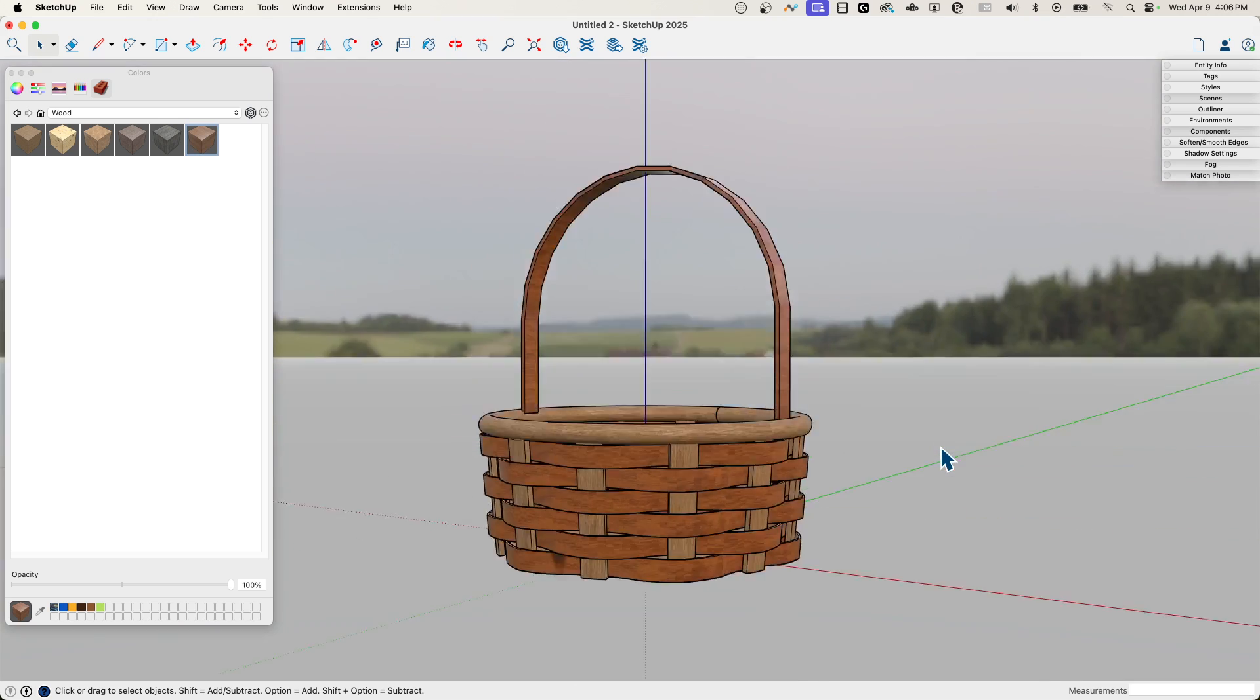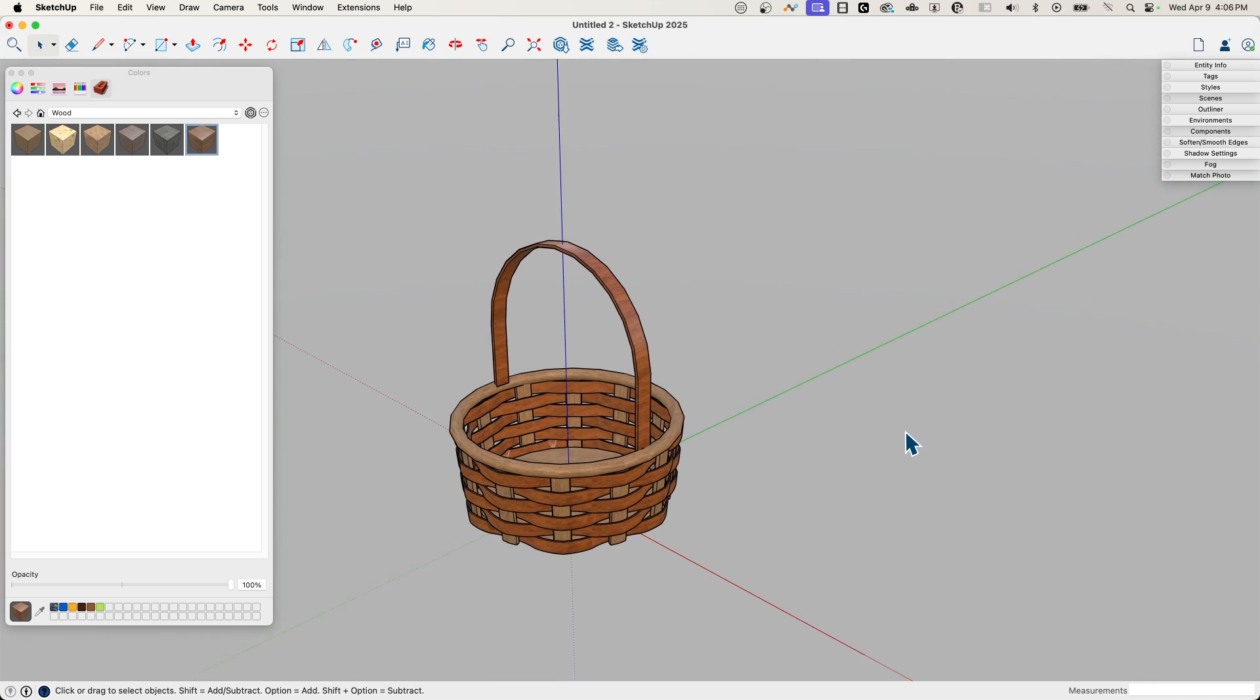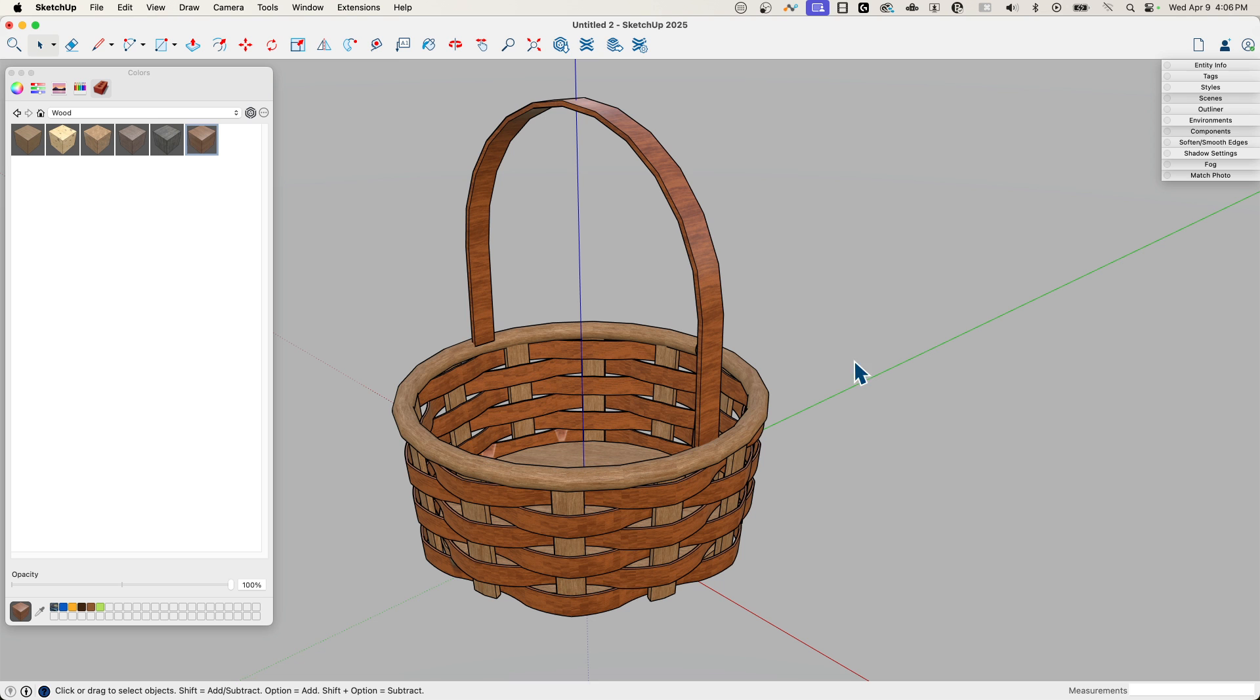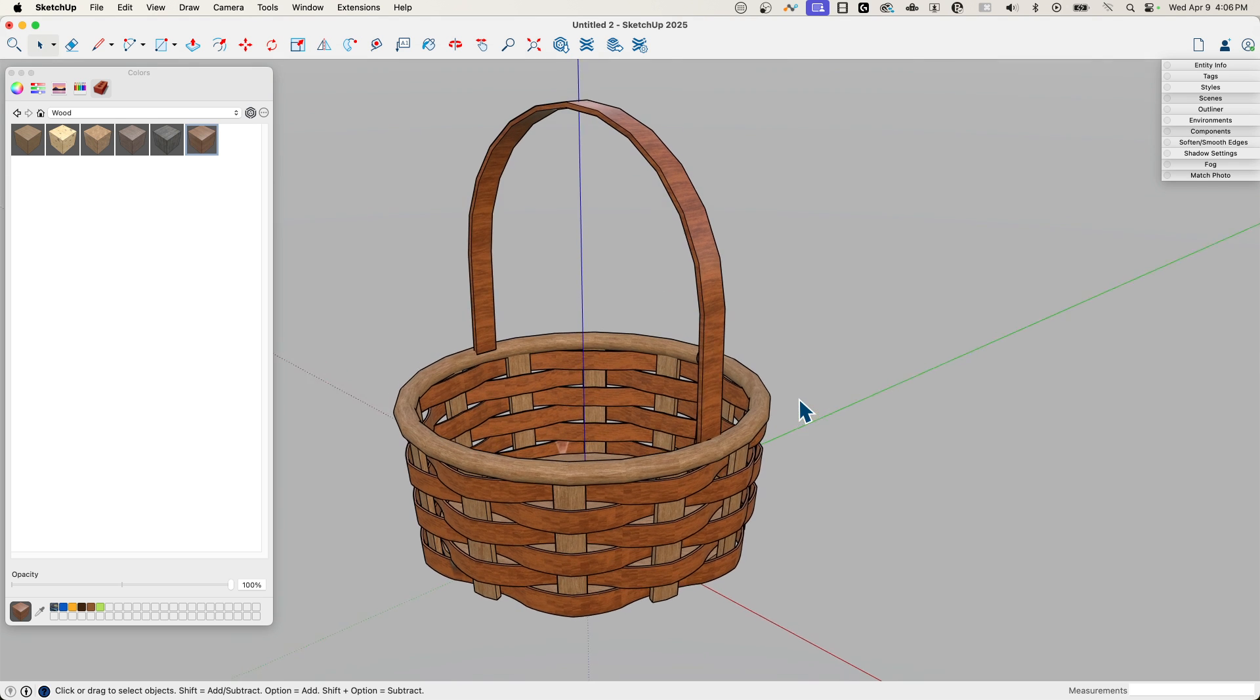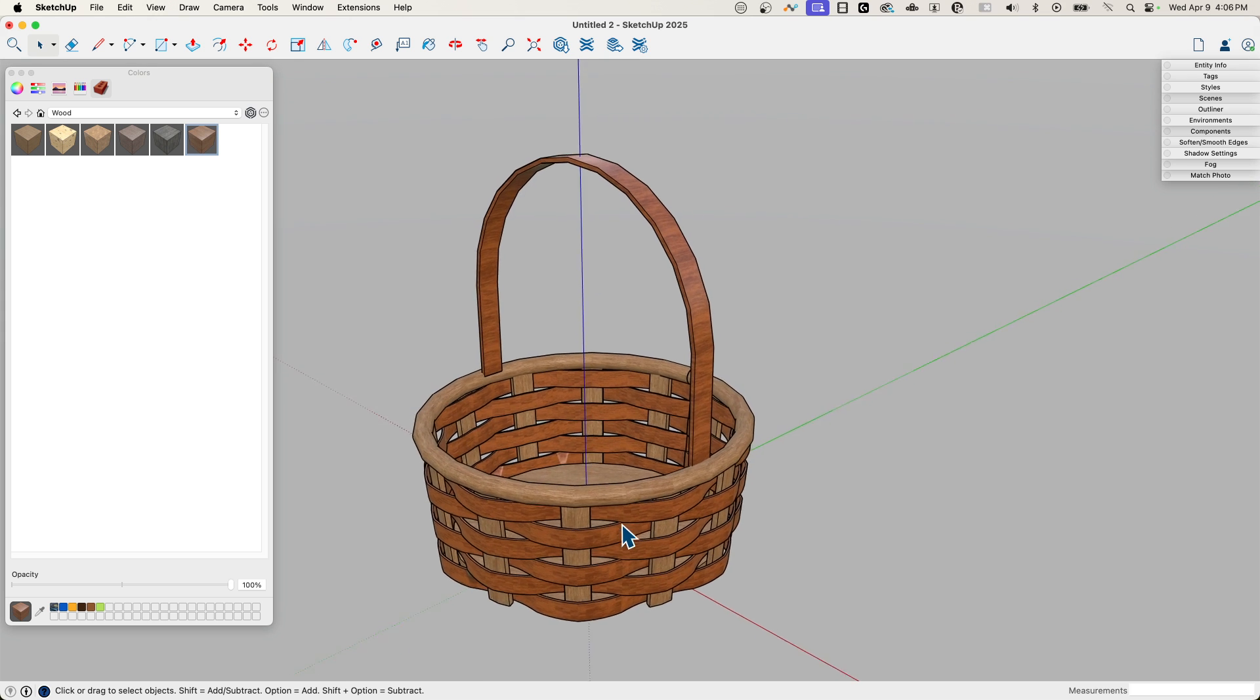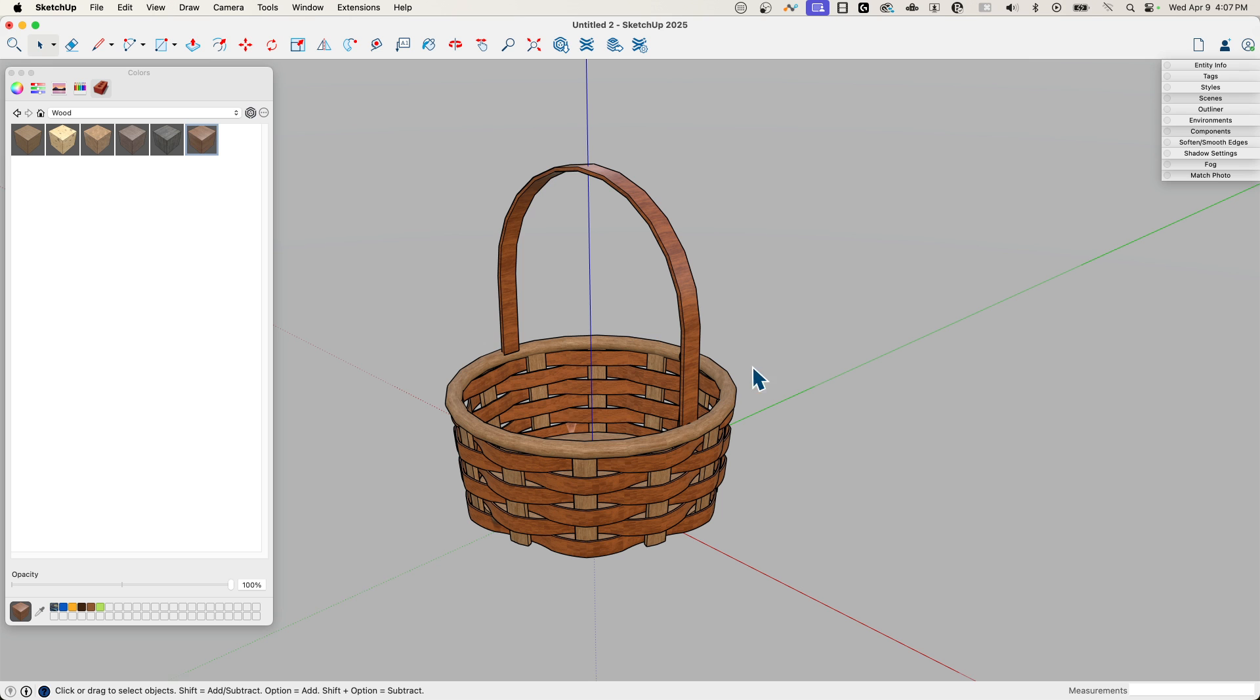So there it is. Pretty quick, pretty easy. What was that? About 10 minutes. If you take out the talking time, it's pretty good. Quick and easy wicker basket. Only thing we really needed there was TomTom's true bend and we got that geometry in there.